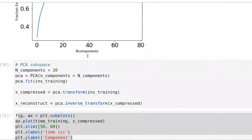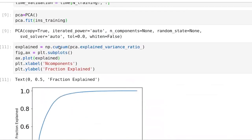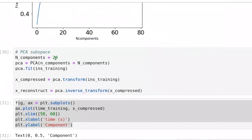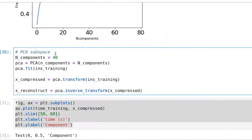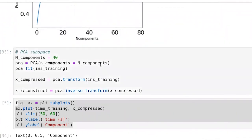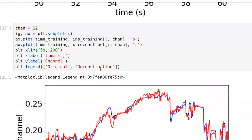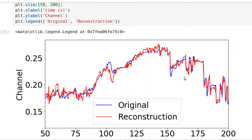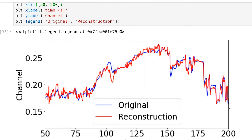But as we continue to increase this number of principal components that we're using, remember we have 70-something, now I'm going to go up to 40. Our ability to reconstruct the original curve is getting better and better. So, that's with more than half. So, we're doing compression down to about half of the original dimensionality. And when we bring it back out, we can actually do a pretty good job of reconstructing that.